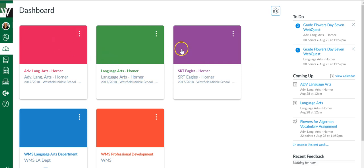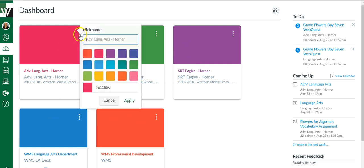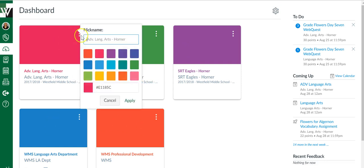I can change the colors of these cards by clicking the three dots, changing the color. I can even rename them if I want to give them a nickname for myself.